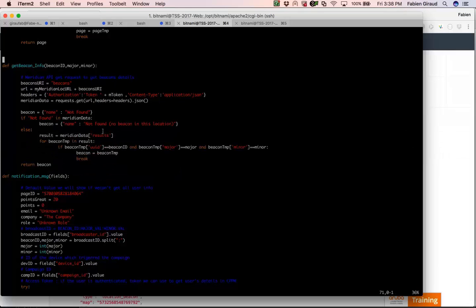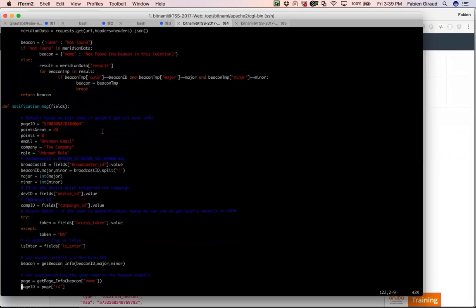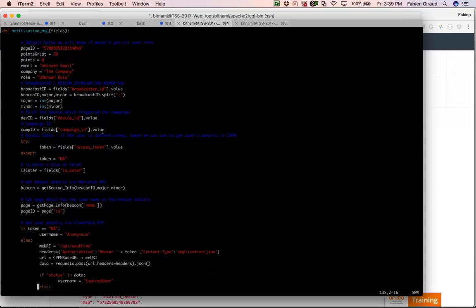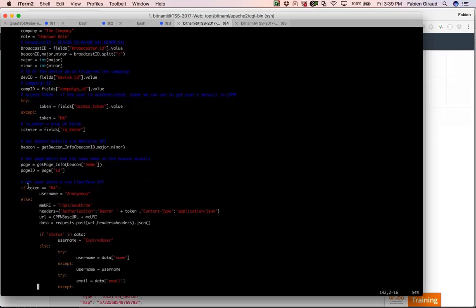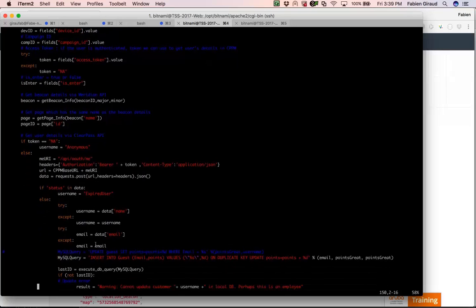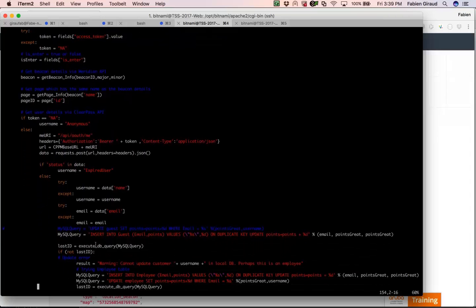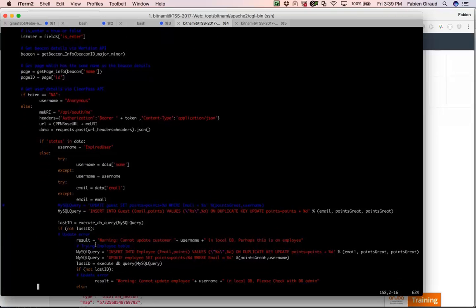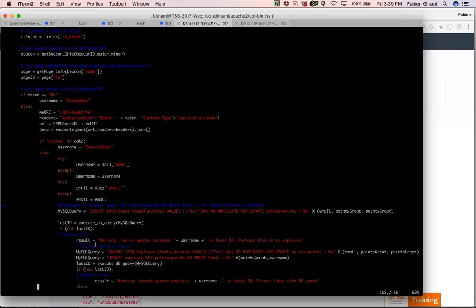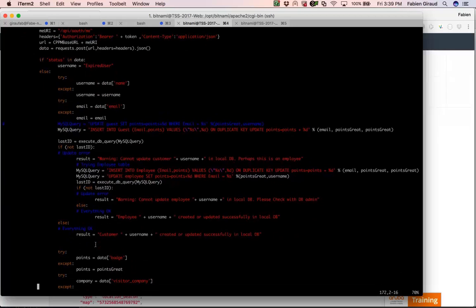I do a similar thing with the ClearPass token. If there is a token, I use the ClearPass API to get user information based on the token — username, email, company, and the number of points the user has in my database. At the end I also award points to the user in the database because they visited my toilet, kitchen, or another location.